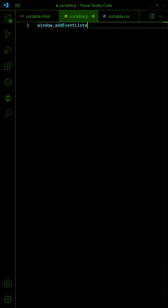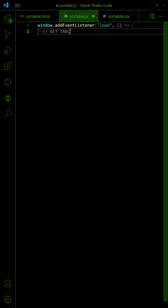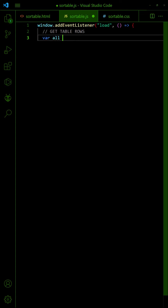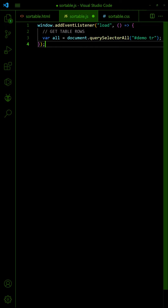Then on Window Load, get all the table rows. We will exclude the first row since it is the header and not sortable.